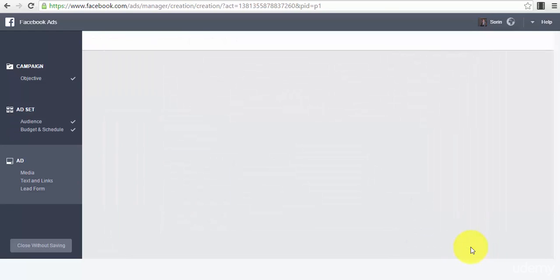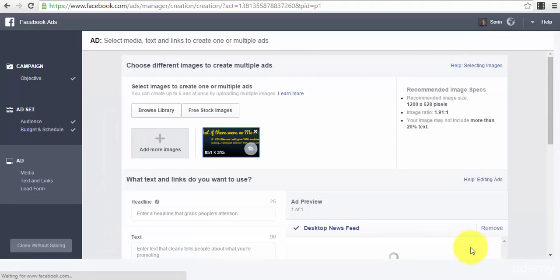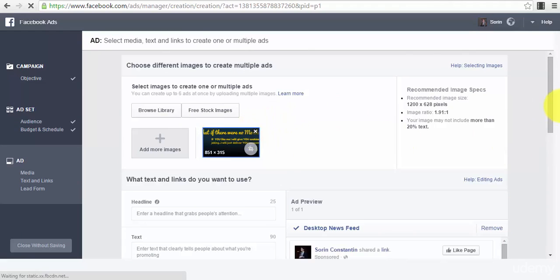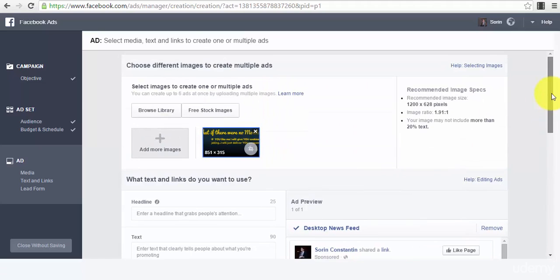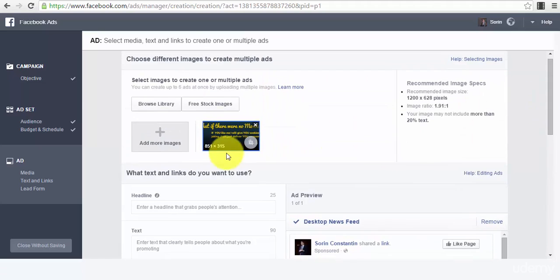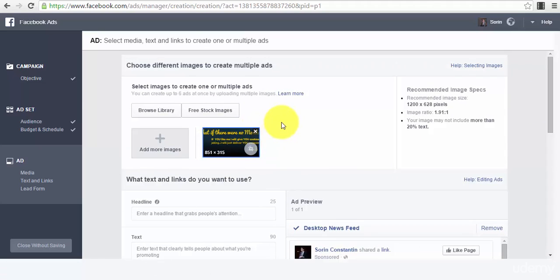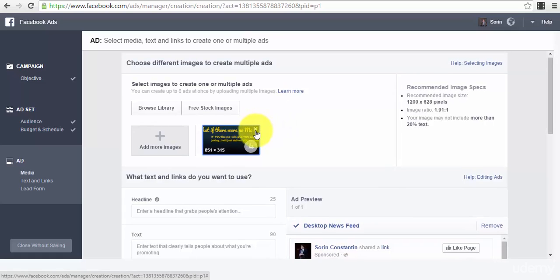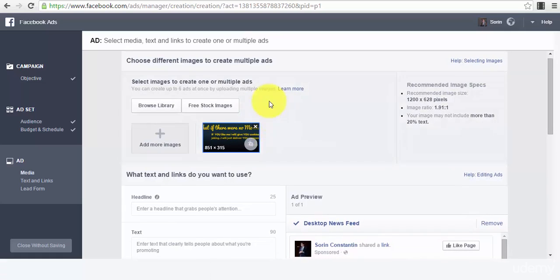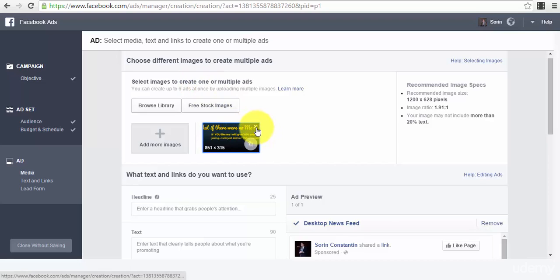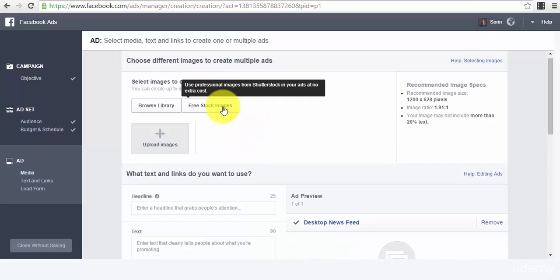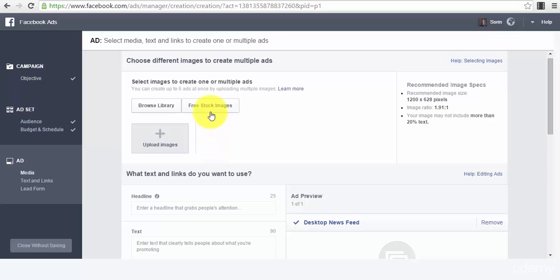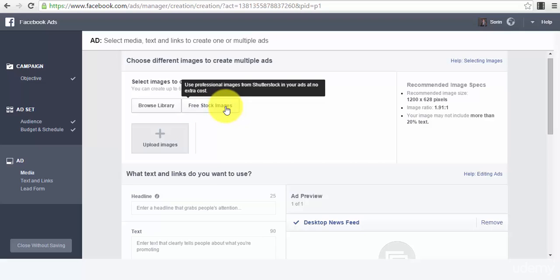The new page will open for us where we can edit our ad. First of all, the first thing that you will do is select your image. A lot of people don't know this or maybe know but don't actually use it, but you can find very good images that captivate your audience's attention by using the free stock images option.